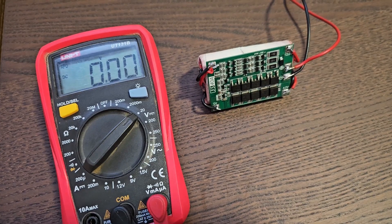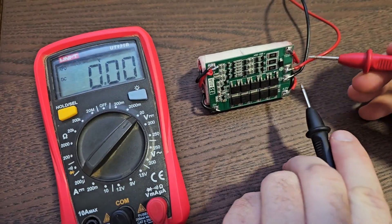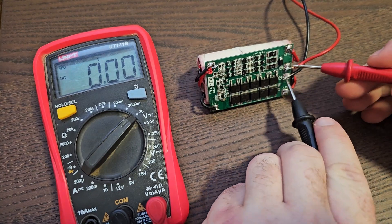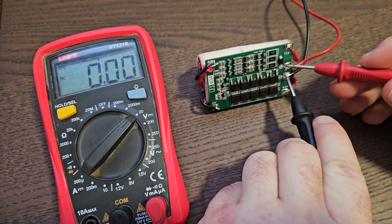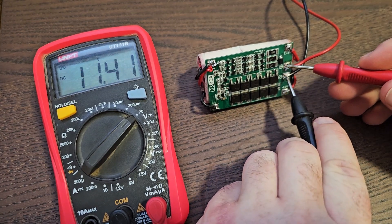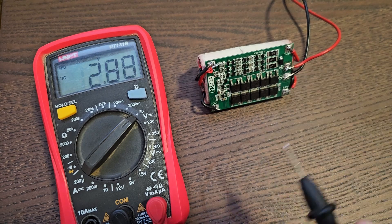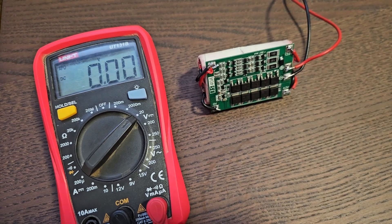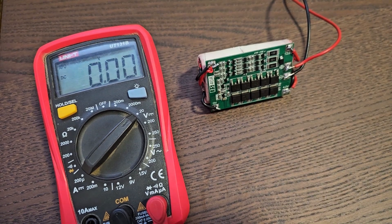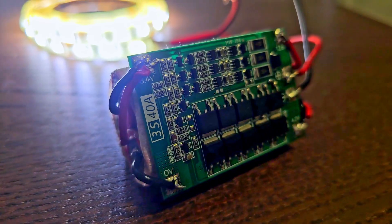After charging it for 50 minutes, we have 11.4 volts, which is enough to drive an LED band and to test out how the BMS is behaving.